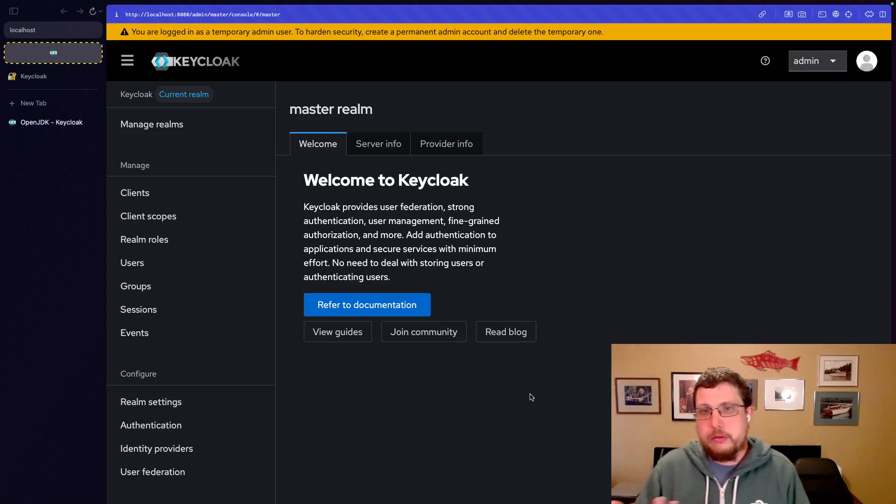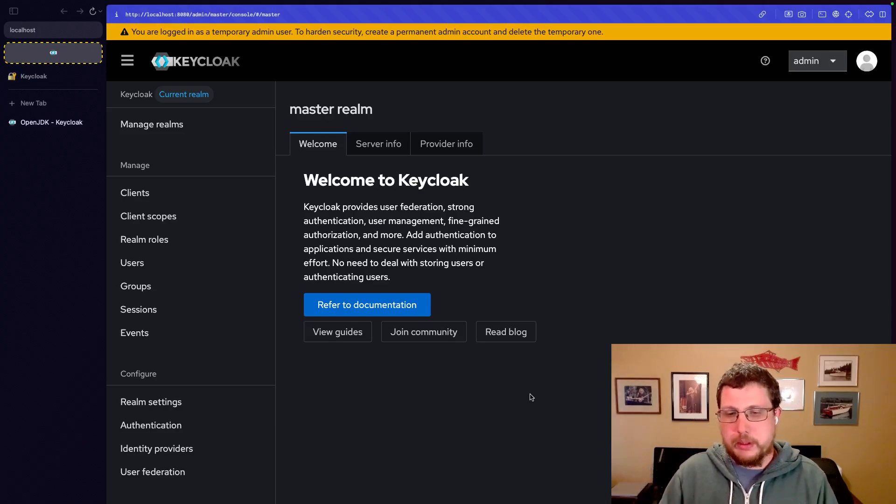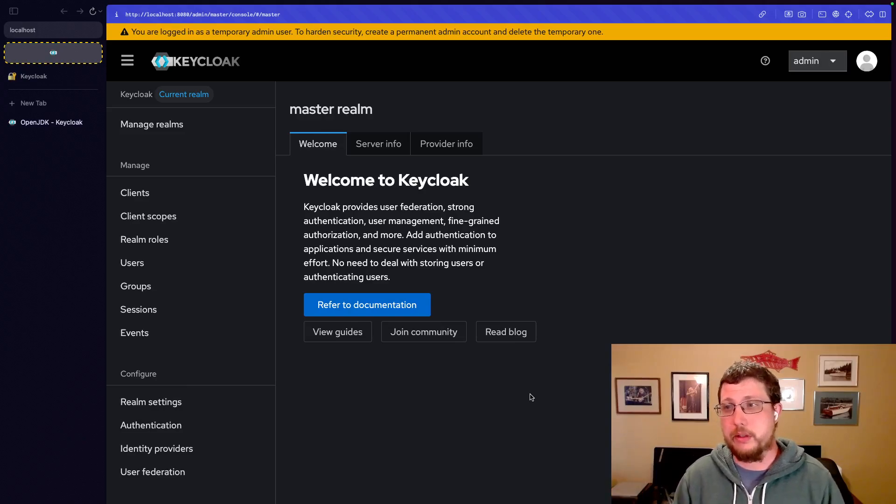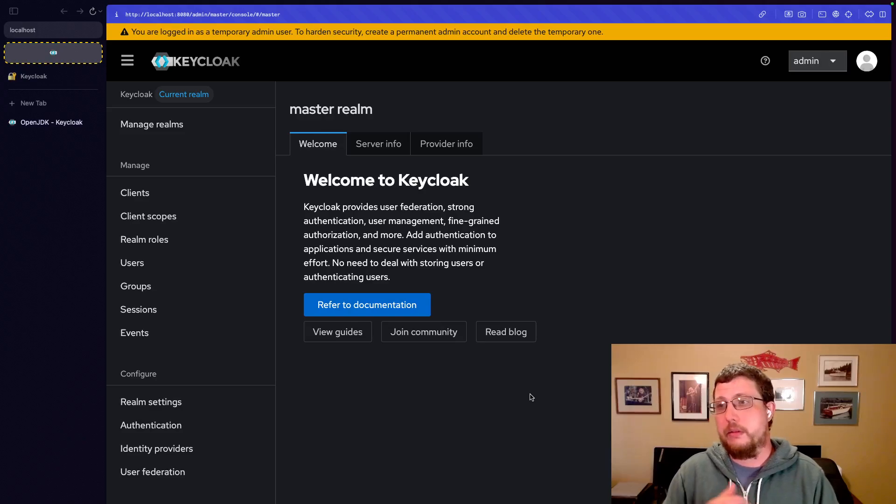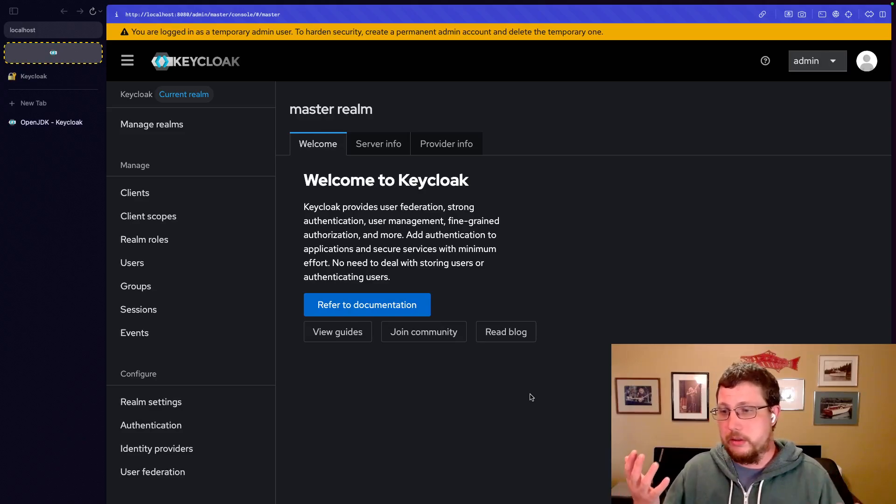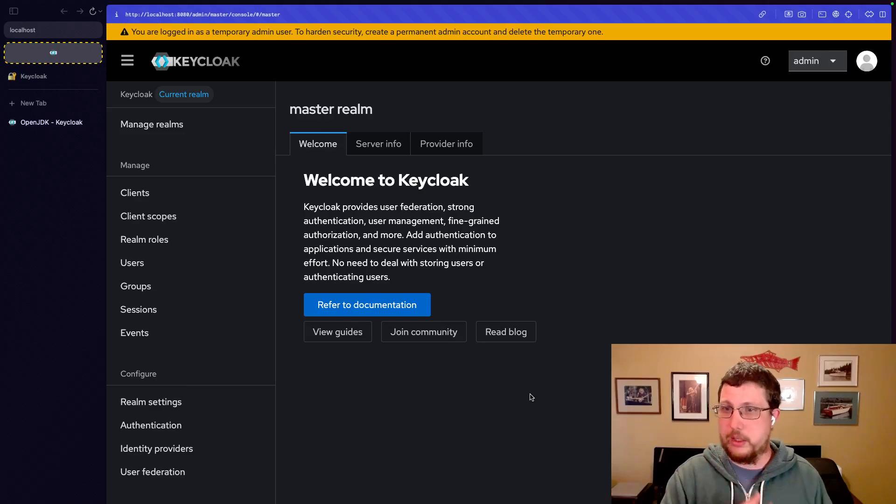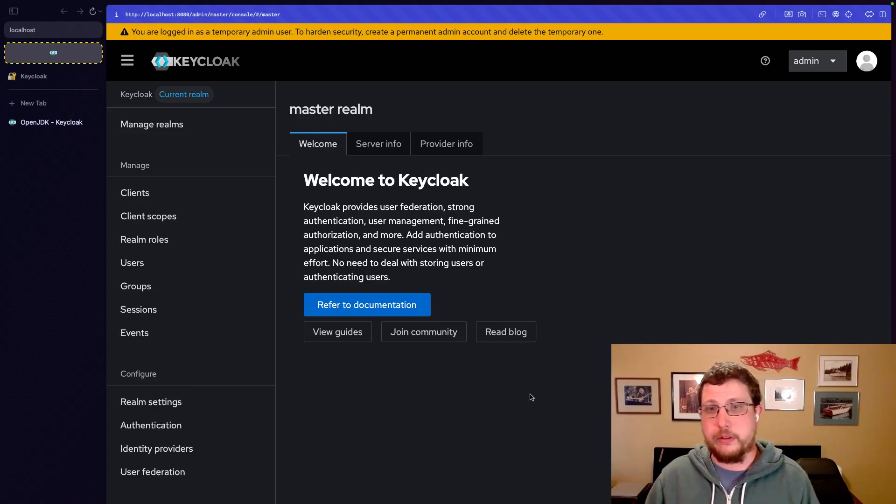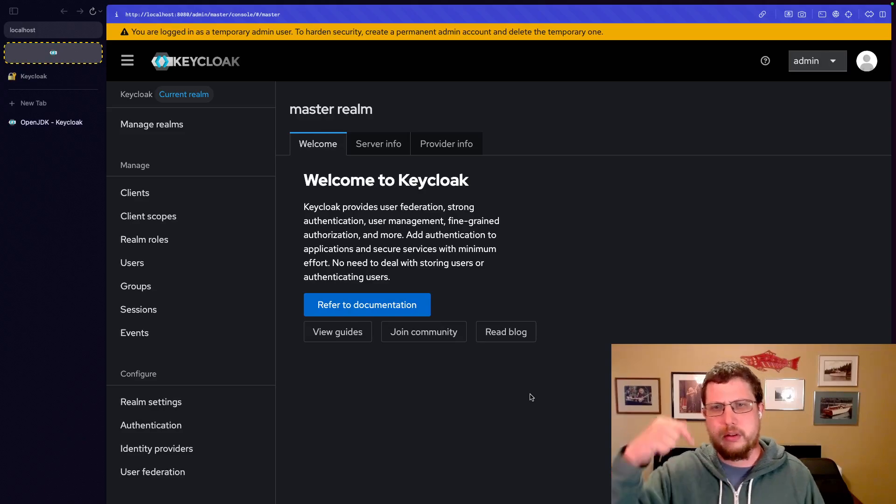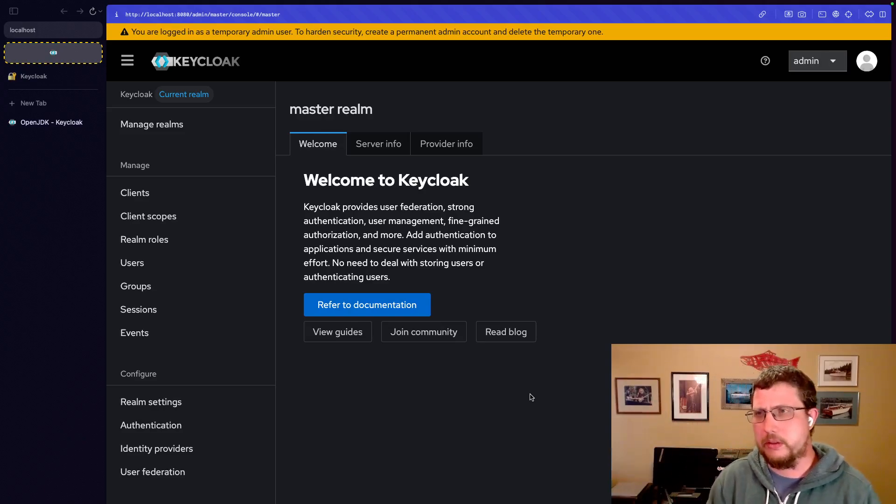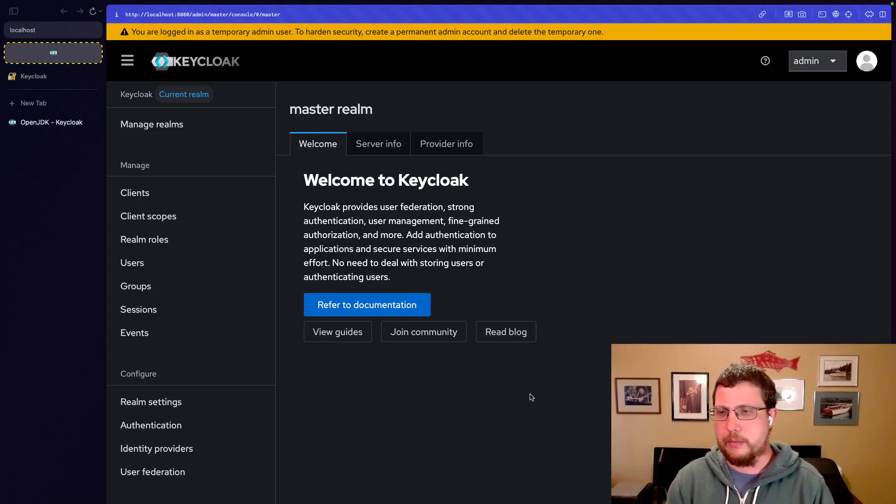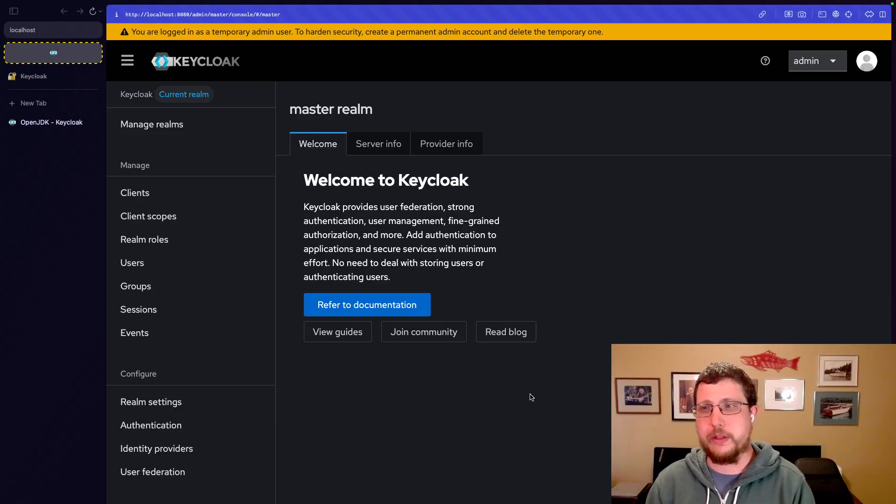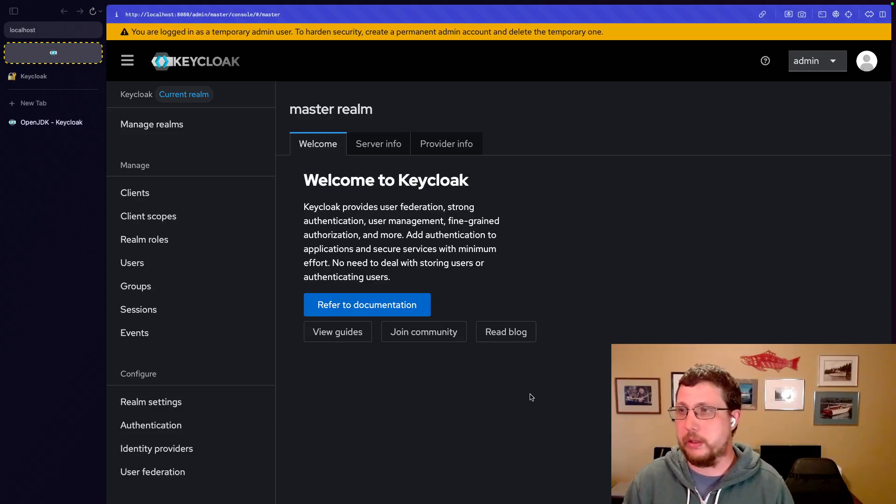So those realms will hopefully become a little more clear as you get into customizing things within Keycloak. And there are certainly conversations. You can find Google results, conversations on various forums and that sort of thing on how to effectively use realms for your particular situation. And you can certainly leave comments down below, and I'll try to answer them. If you have a particular situation and you want to know if separate realms is right for that or something else, we can talk about that.